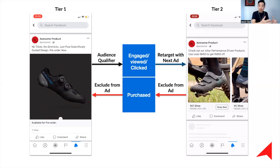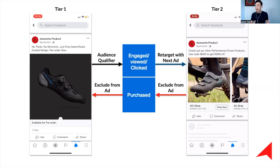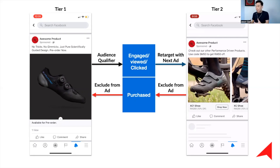When you apply these two things, you will generally lift your overall conversions. The Tier 1 may get you a normal ROAS, but Tier 2 reinforces the key message and targets people who are already interested, allowing you to increase your overall ROAS when Tier 2 achieves better returns.